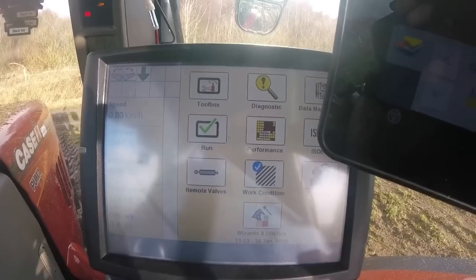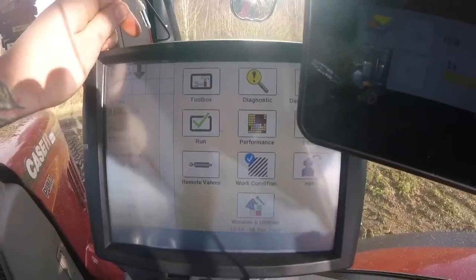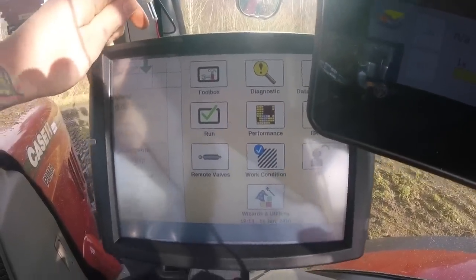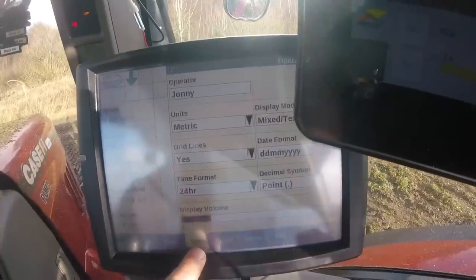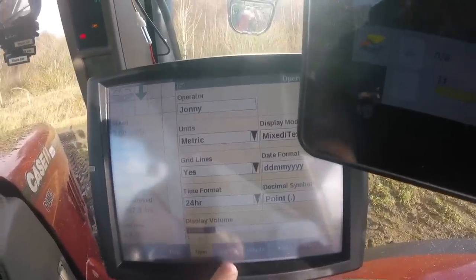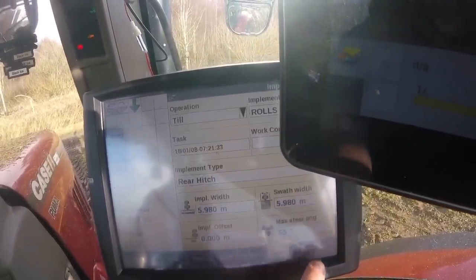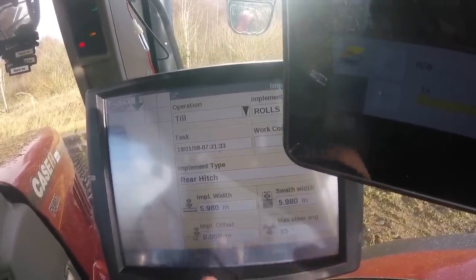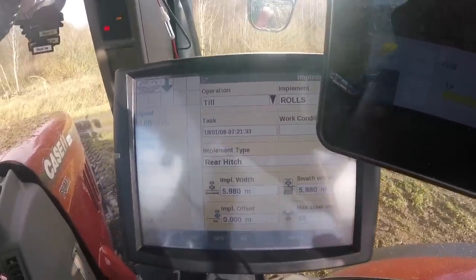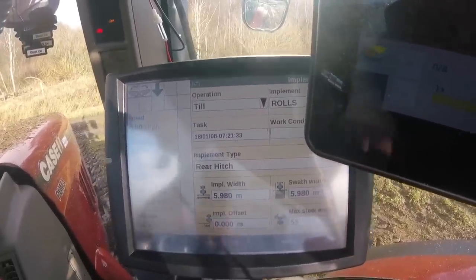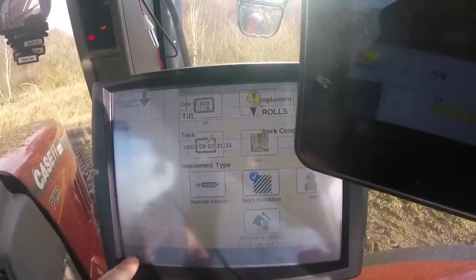Going back to the main menu, briefly you've got all these different options. Toolbox: you can tell what operator it is, change the layout, tell what vehicle it is, what implement you've got on. If you've got video cameras you can plug them in. Then there's your implement settings, your GPS — that's all in there.